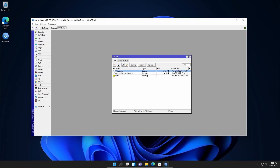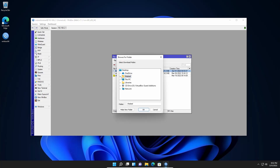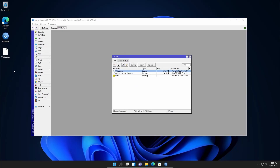Now if you want to download this backup, just select it, right-click on it, and here you will get an option called Download. Click on Download, then choose the path where you want to save the file. I'm going to save it on my desktop, then click OK. If you want to delete the backup file from the router, just select it, click on the delete icon, and the backup will be removed from your Mikrotik router.